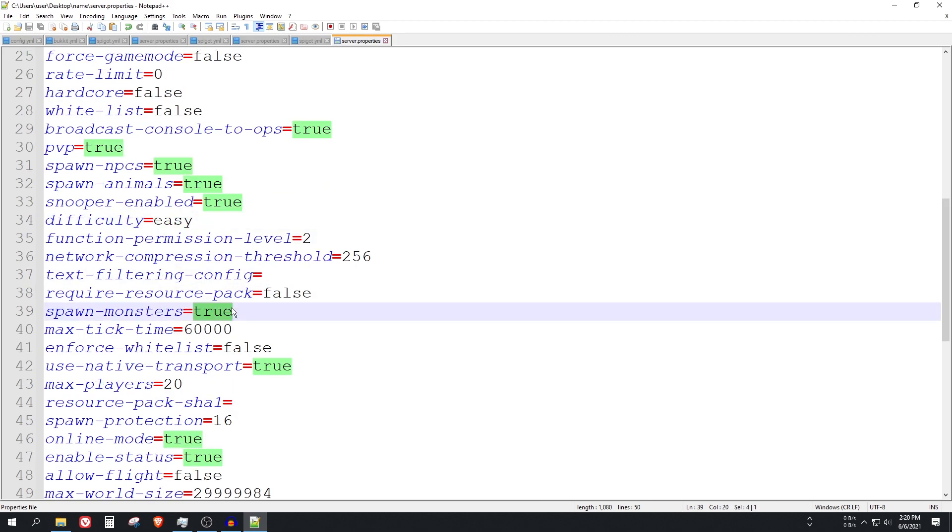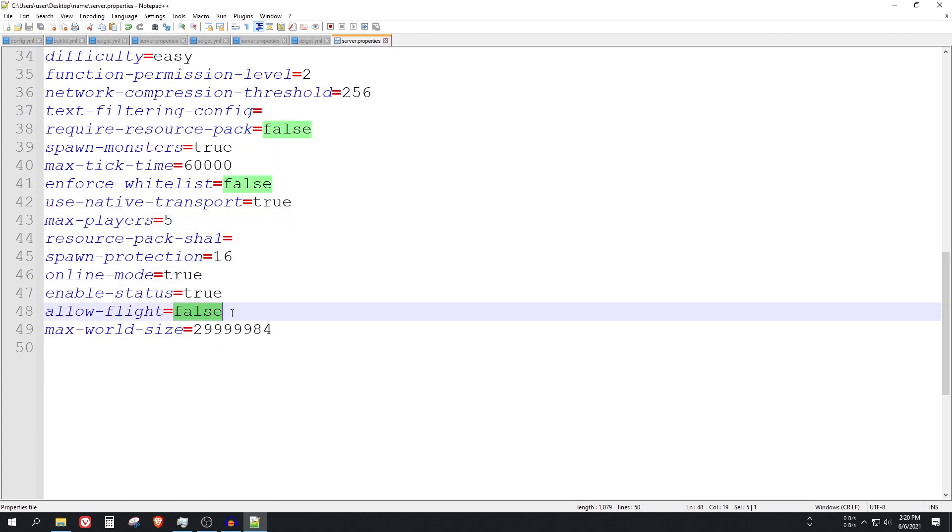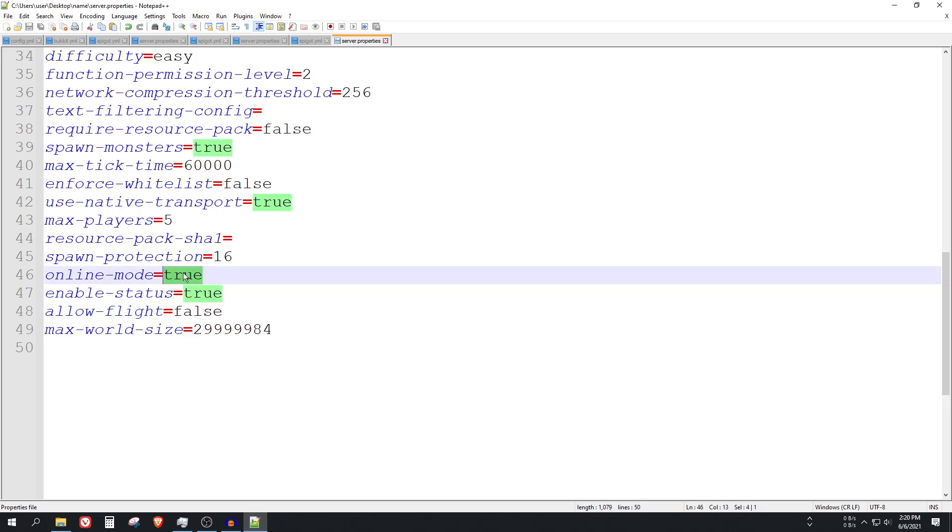The difficulty can be changed also here. You can block monster spawning, maximum players, I will change it to 5. You can block flight on the server.